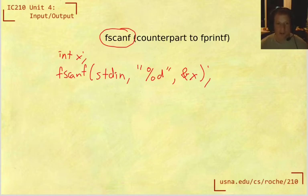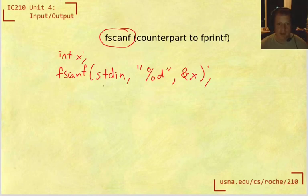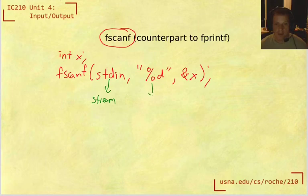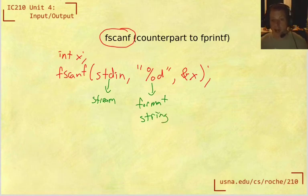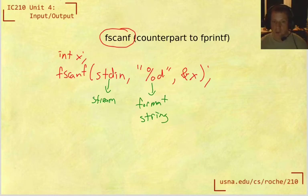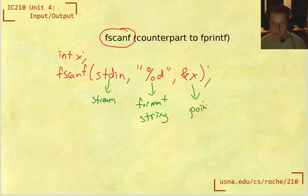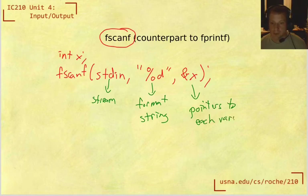In general, this is going to be the format of a fscanf command. We have some stream that should be an input stream, but it could be a file stream or it could be standard in. Then we have a format string that's very similar to and will look similar to the format string of a fprintf function and it could have more than one format specifier. And then what we have is the arguments after that, but these are all going to need to be addresses or pointers to each variable or each thing we want to read into.